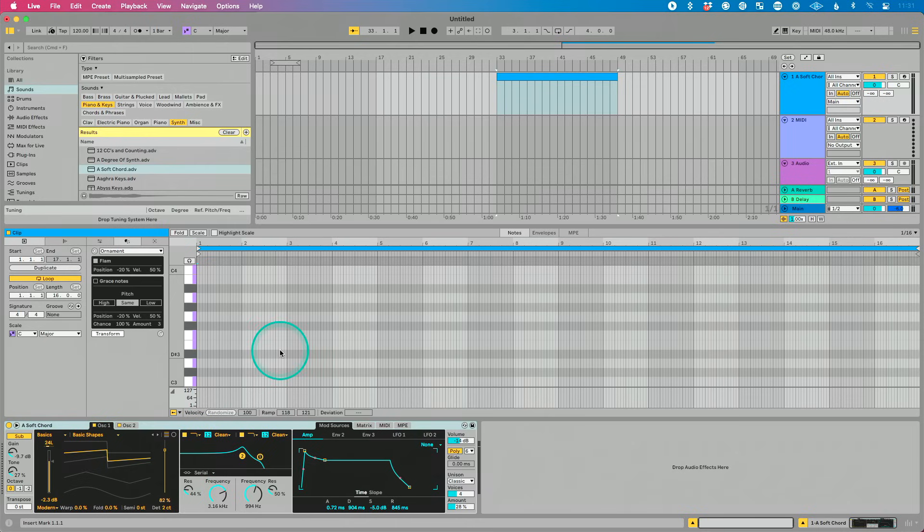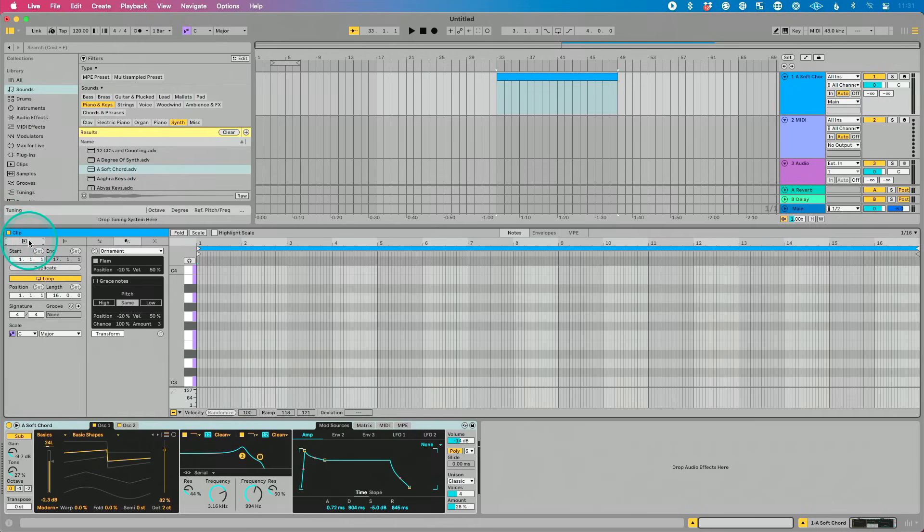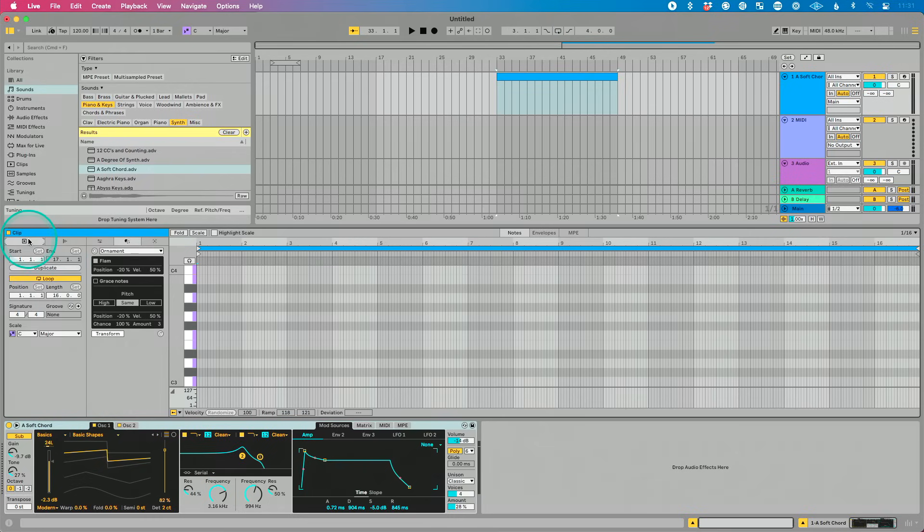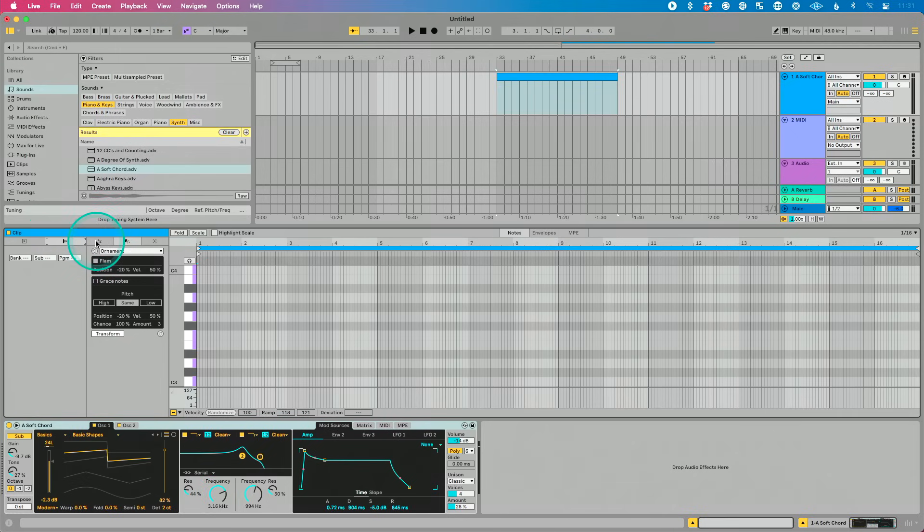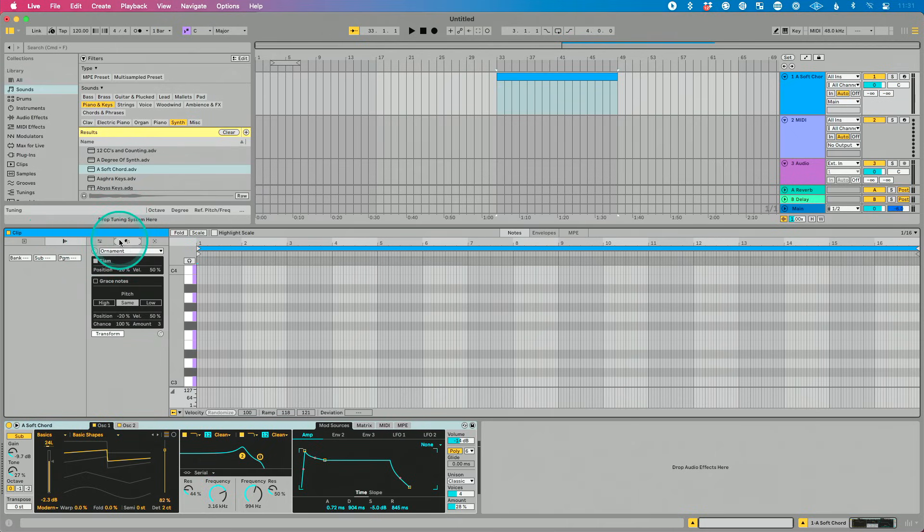Some cool updates to clip view. So you'll see we have our clip tabs here. These are things that we've previously accessed in different places. There's where we do our program changes, things like that. We have these brand new tool tabs, these brand new tools to transform MIDI.